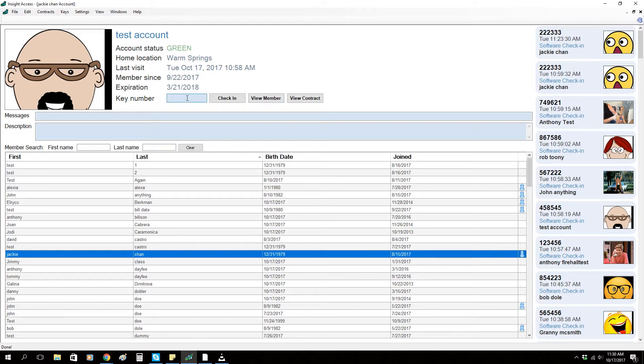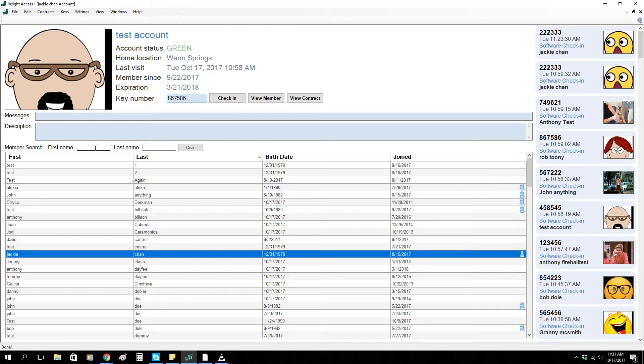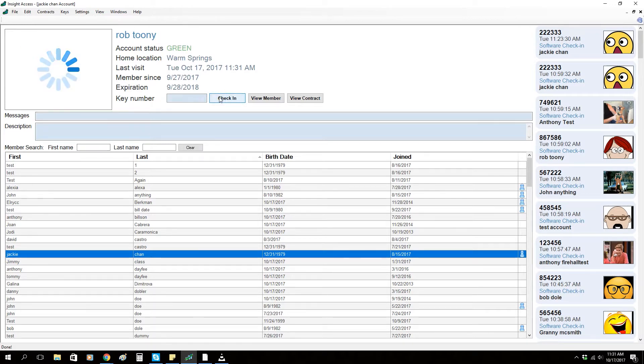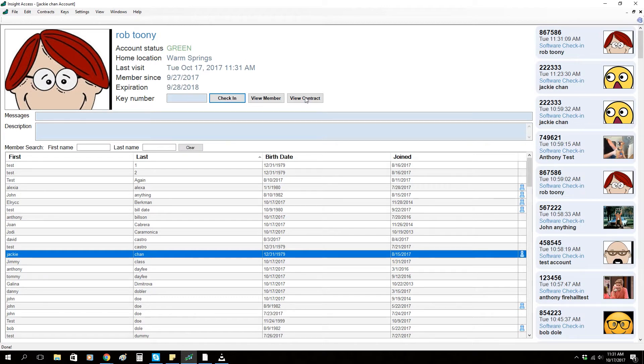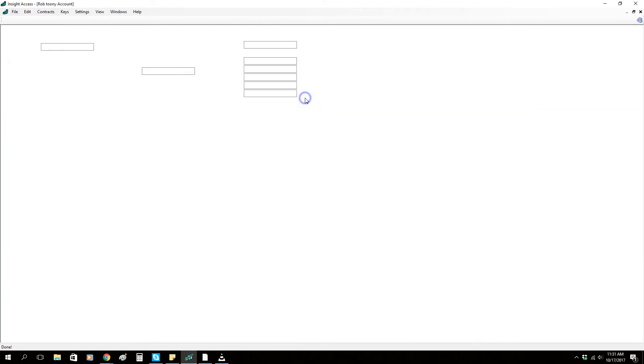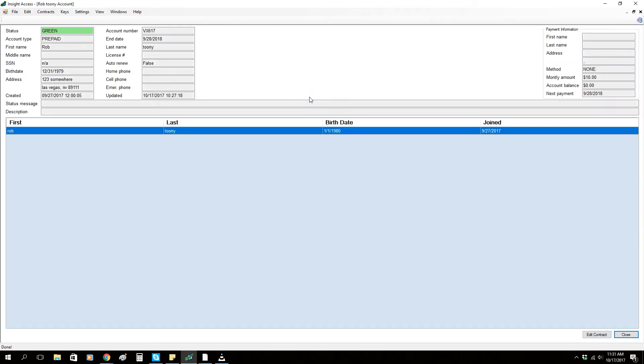You can also enter the person's name directly as well. If I'd like to know more about this member or let's say update a credit card at the front desk, I can click view contract. It's going to tell me if this person owes money right here, tells me how much they're paying a month.